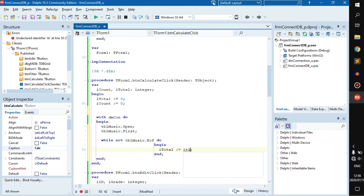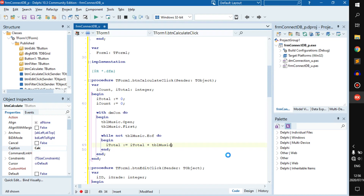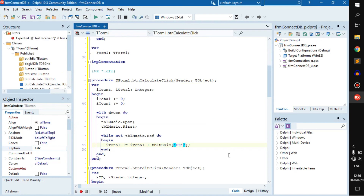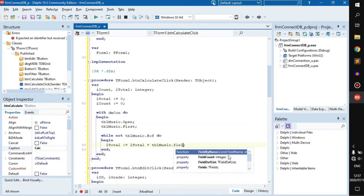iTotal becomes iTotal plus the price field. Usually if we want to select from here we just reference it directly, and believe me there is nothing wrong with doing it that way. But there is another way — it's a little more effort, which is why I don't usually do it, but it's good for you to know: dot FieldByName.